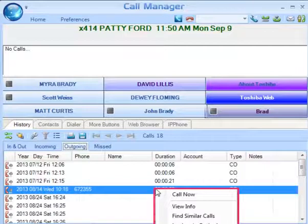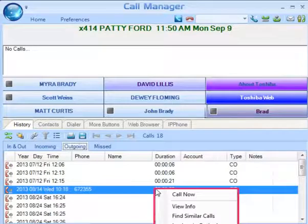If you're pre-configured for additional options, you would also be able to print calls — there would be a printer icon, and it prints a listing of all of the entries shown in Call History. And Export Listing would allow you to export the listing to either a CSV, text, or Excel format file.